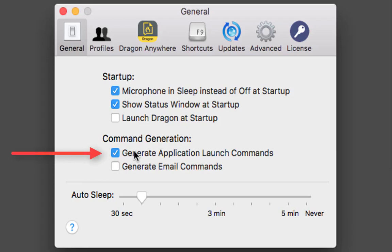'Generate application launch commands' — don't worry too much about that, but these are already commands that let you open applications. For example: 'open Microsoft Word', 'open Safari'. They're already generated for you, but you can add commands in the commands window anyway, so it's not an issue.